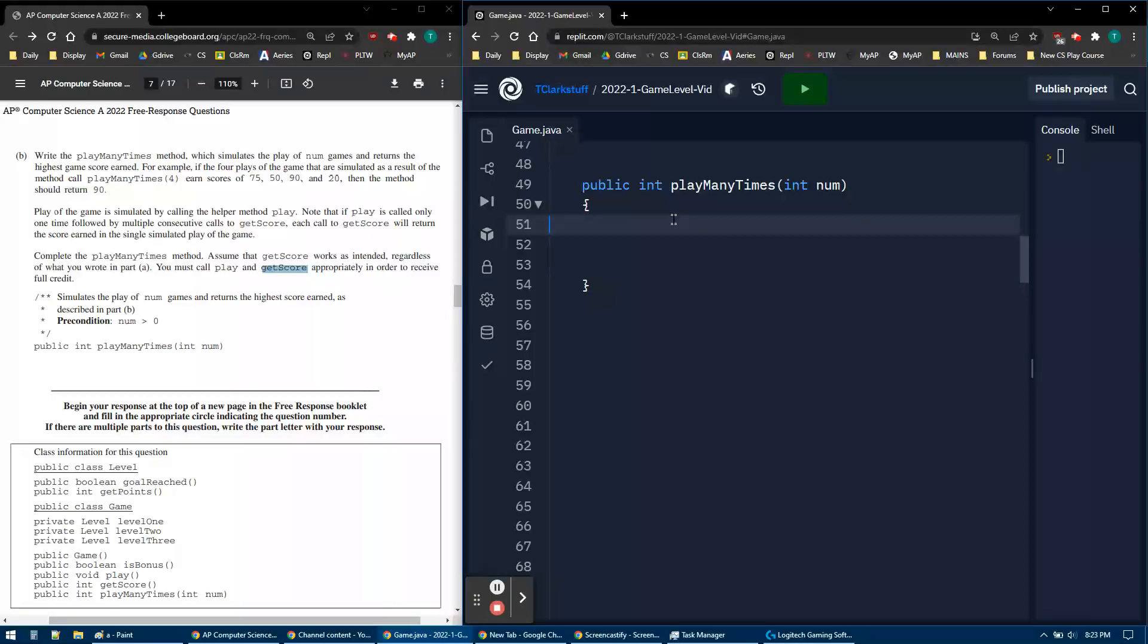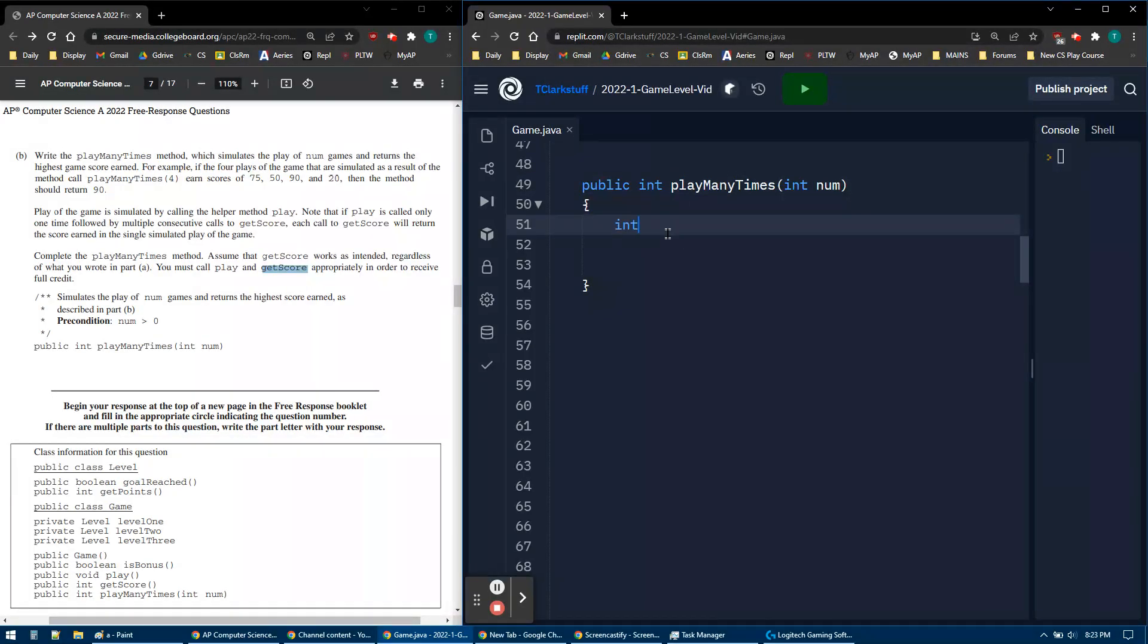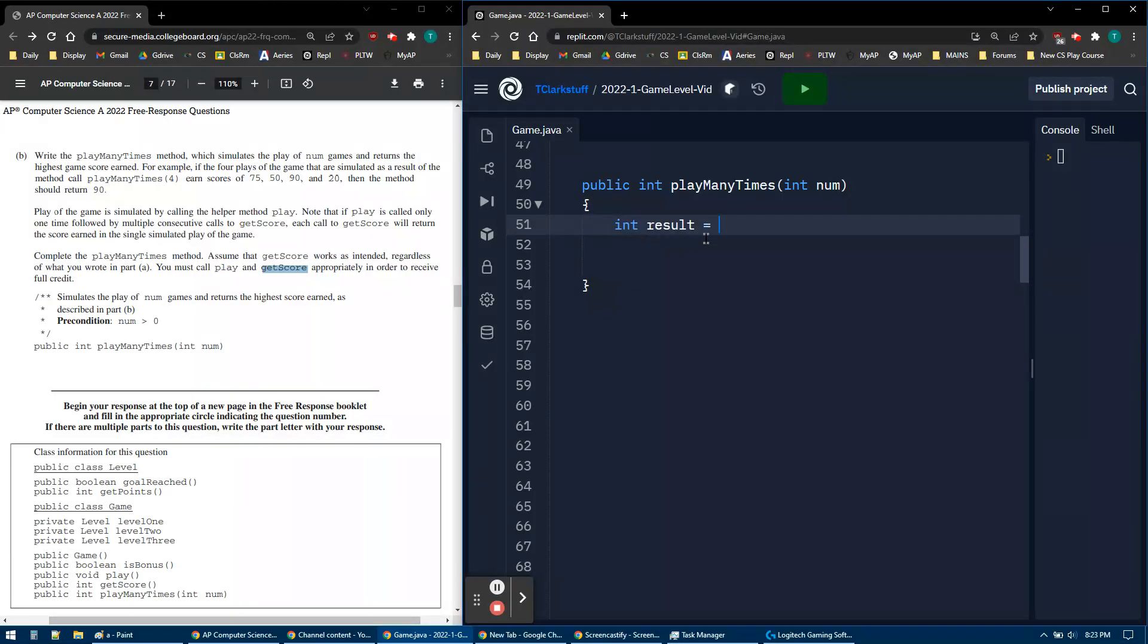First things first, I know I have an int to return. The type is an int, so I'm going to say int result. This is the maximum algorithm.